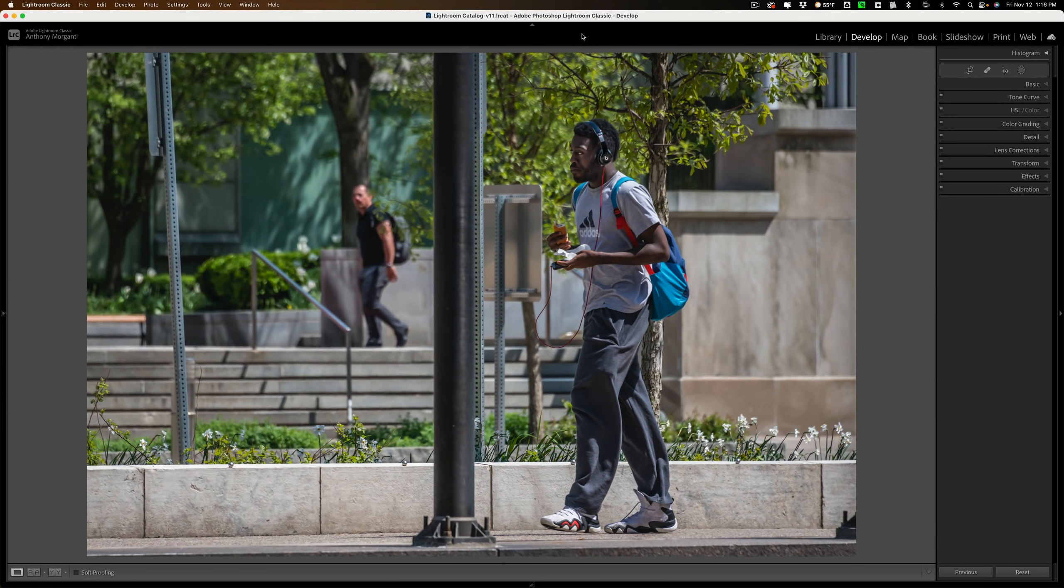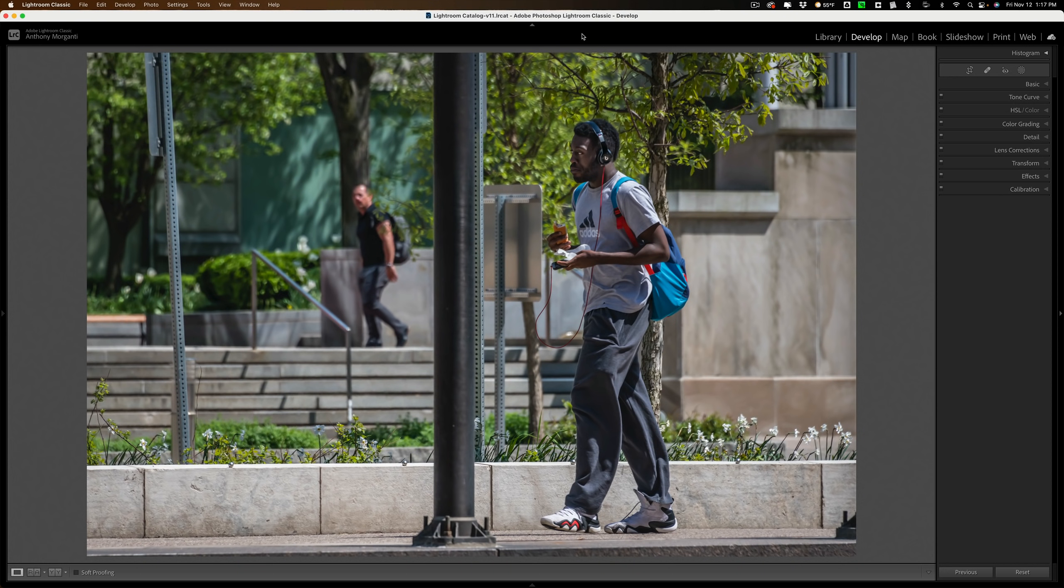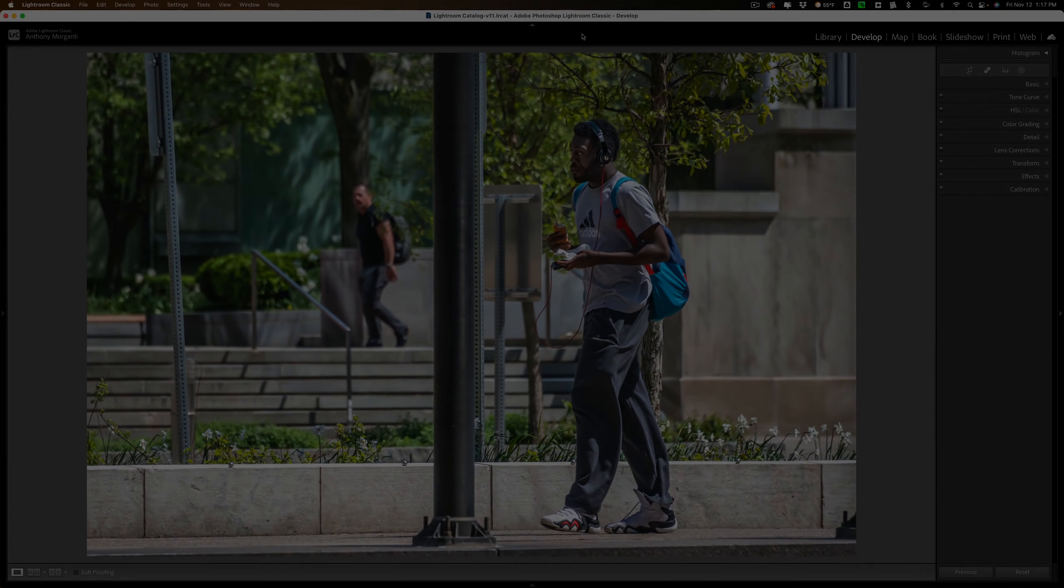Hi everyone, Anthony Morganti here. Recently, Topaz Labs updated Sharpen AI to version 3.3.1. This update includes a significant change to the UI and improved masking. In this video, I'm going to cover all of that.